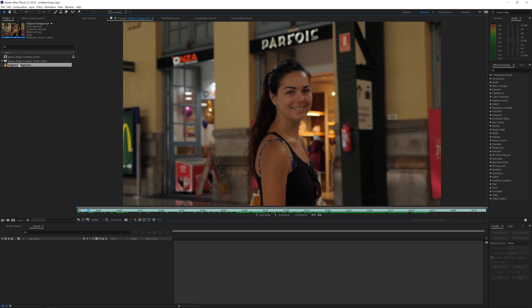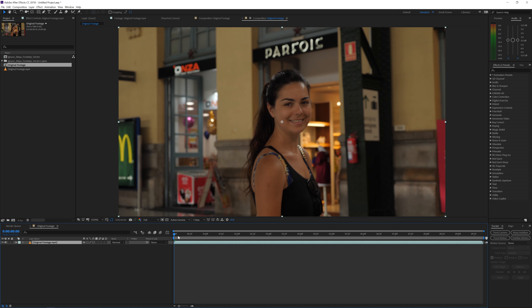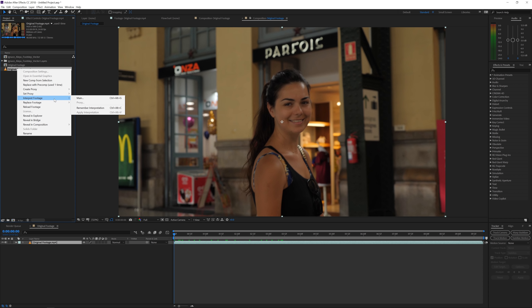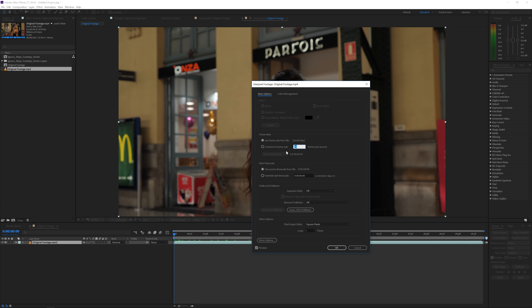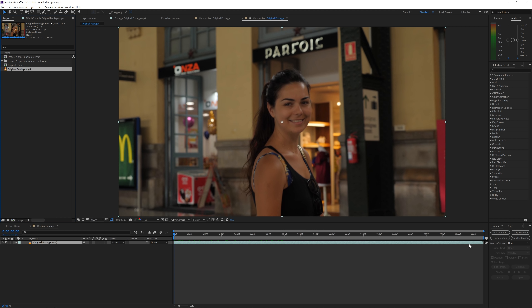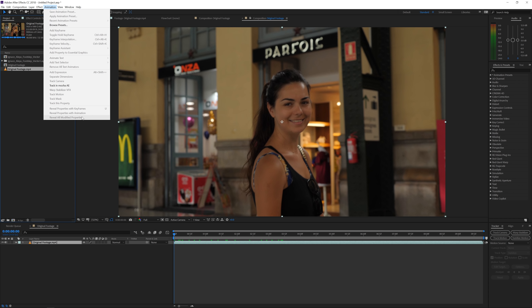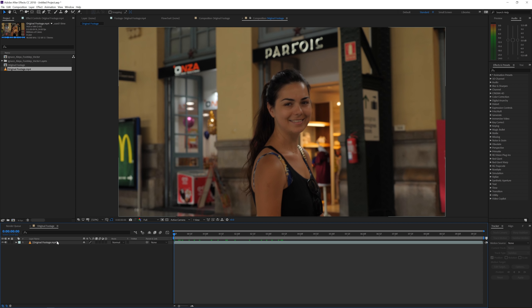What we'll do is drag the footage into a new composition. Right-click on your footage, go to Interpret Footage > Main — you can see it's 24 frames per second, which is very important. Now, one problem is that if we're going to send this to Mocha via Animation > Track in Mocha AE, it sometimes doesn't work with a video file. So it's very important that you first export this video file as an image sequence and then reimport it at 24 frames per second.